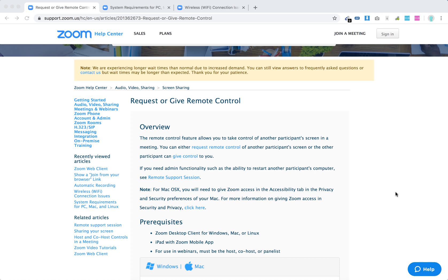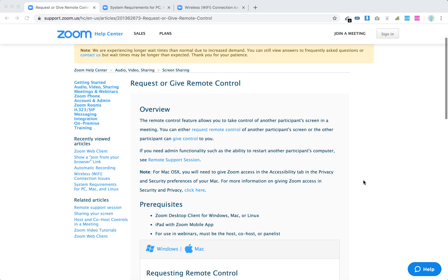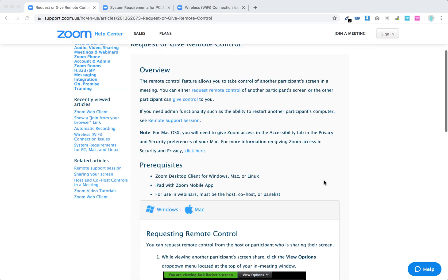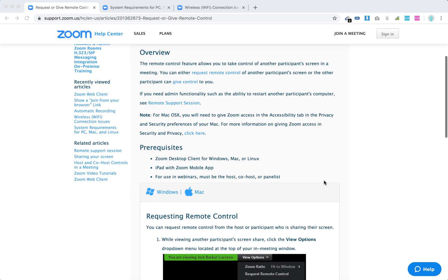Hello everyone. So how to request or give remote control on Zoom? Basically, you can control another participant's screen if another participant gives control to you.